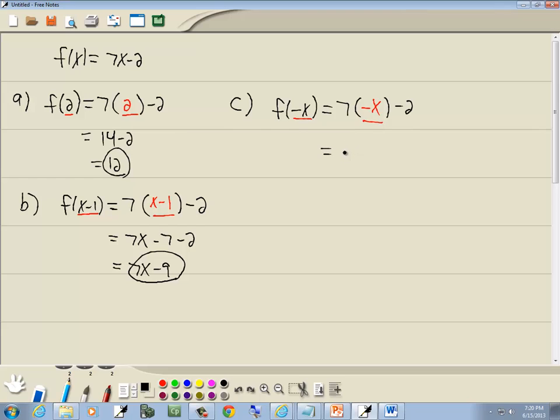Well, 7 times negative x is negative 7x, and then the minus 2 carries down. So our answer is negative 7x minus 2.